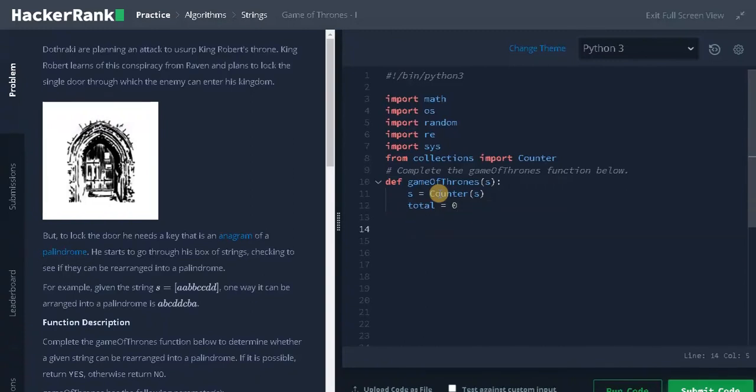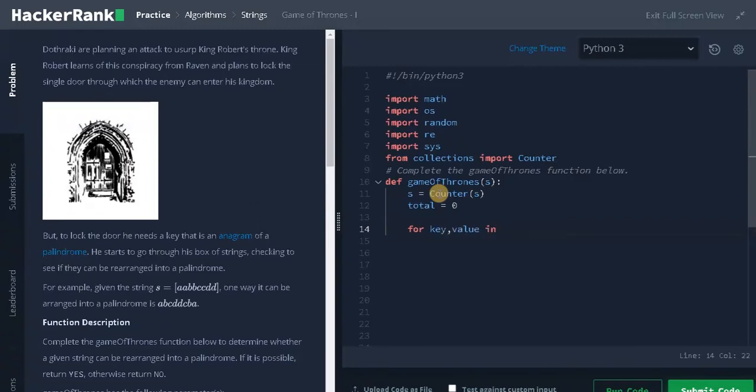Let's go for the main logic. We need to iterate the characters in the dictionary: for key, value in s.items().